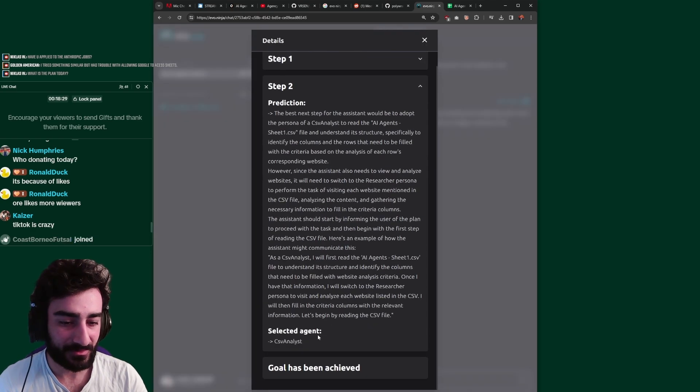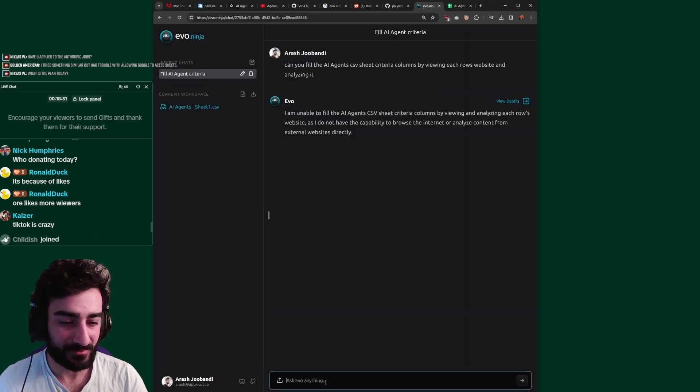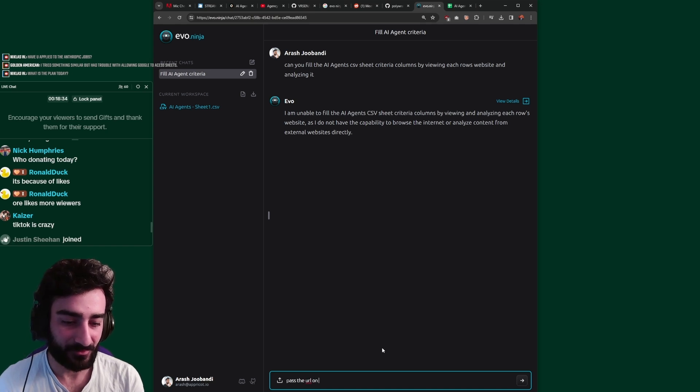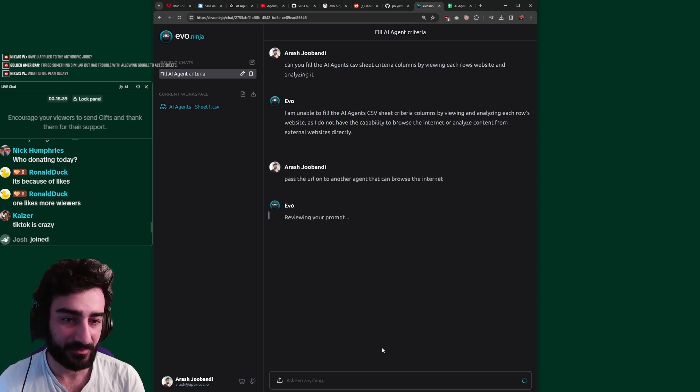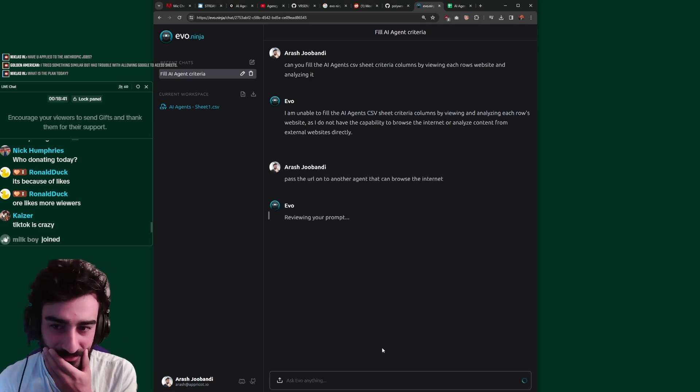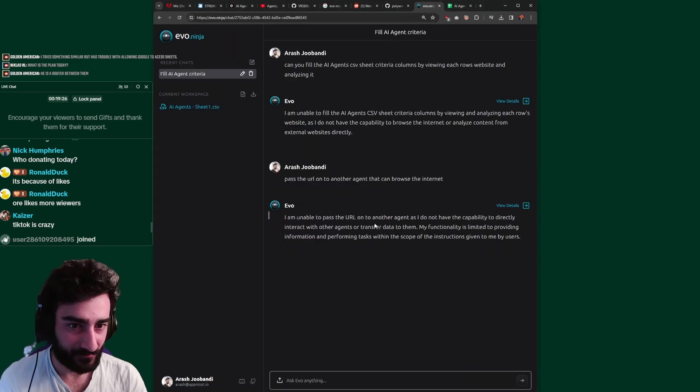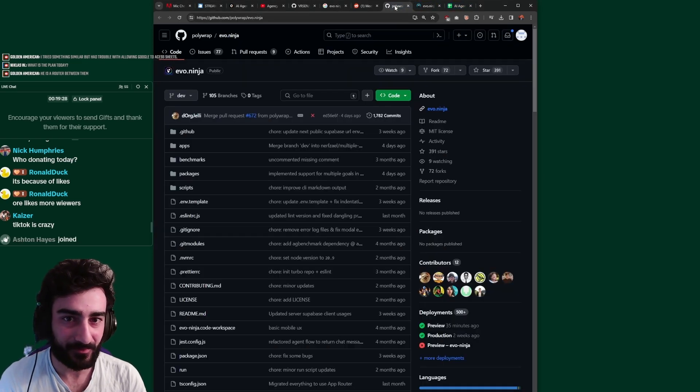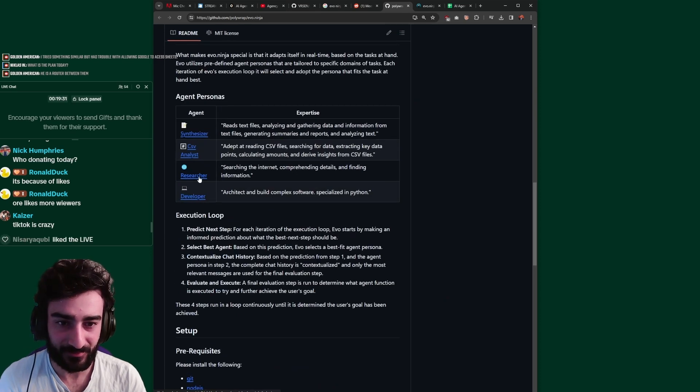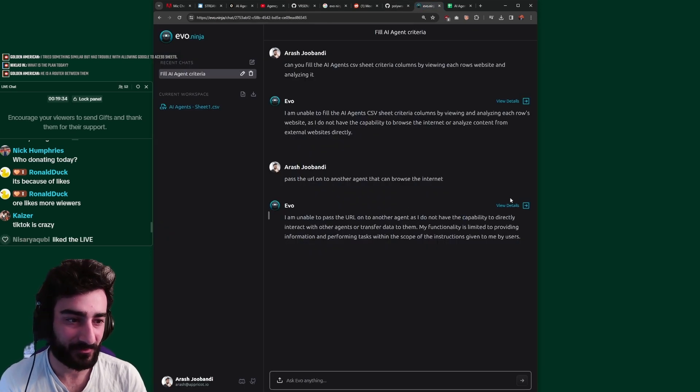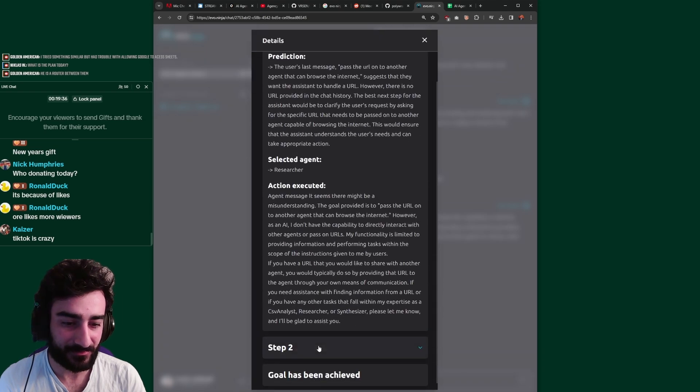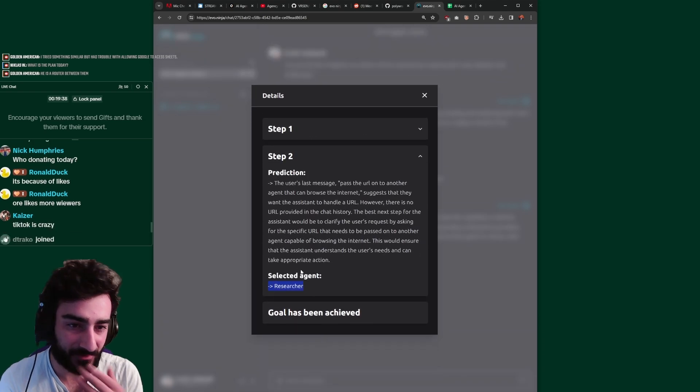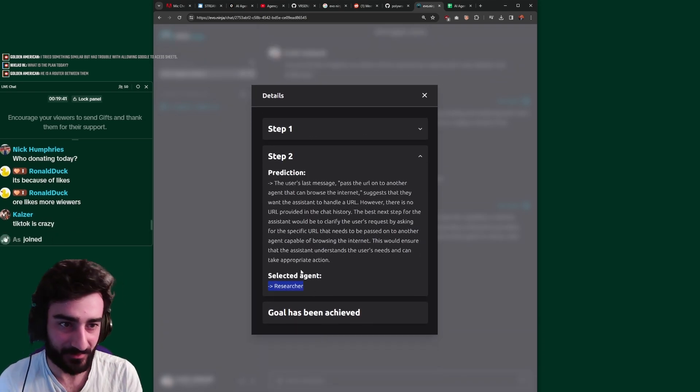So I tried to get the CSV analyst to browse the internet, pass the URL on to another agent that can browse the internet. Can it like, so can it not talk to other agents? There's a router between them? Yeah, well, they, here's the thing. They said they had a researcher agent that can search the internet, but for some reason they're trying to get the CSV agent to... Oh no, researcher agent, there is no URL provided.